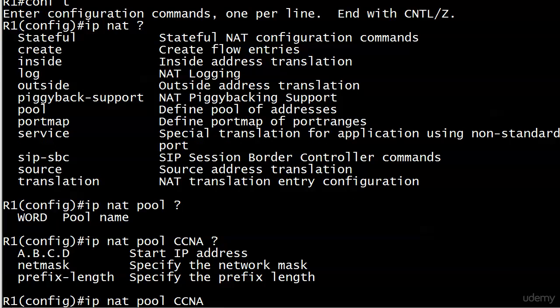So you're not going to enter each IP address that you want in your pool individually. You've got to give it a range. So we're gonna go with 200.1.1.1 through 200.1.1.5 with a 24-bit mask.